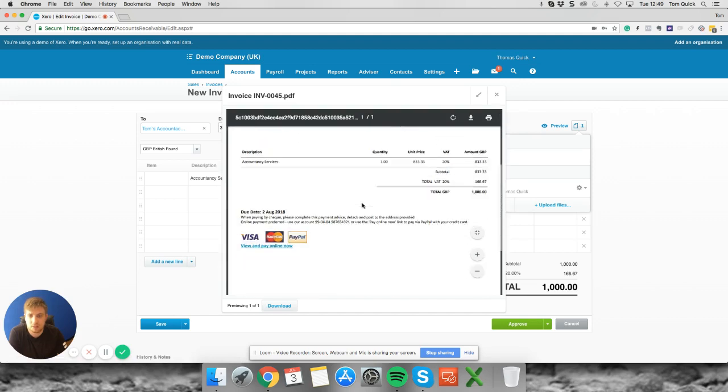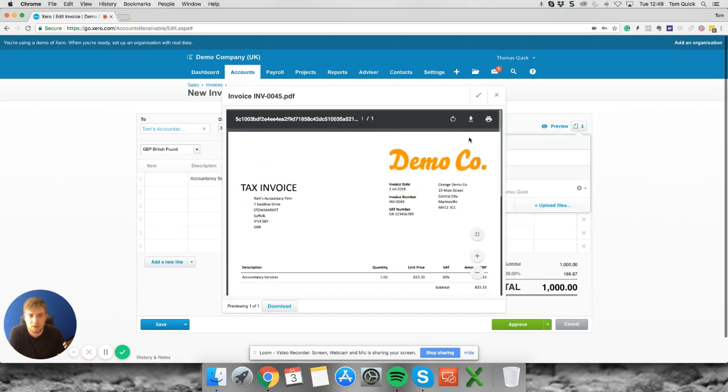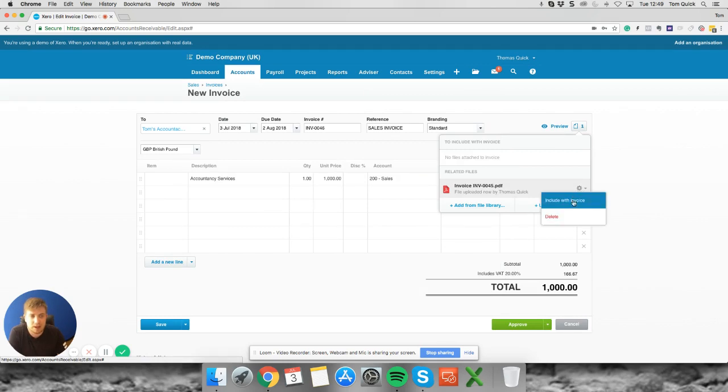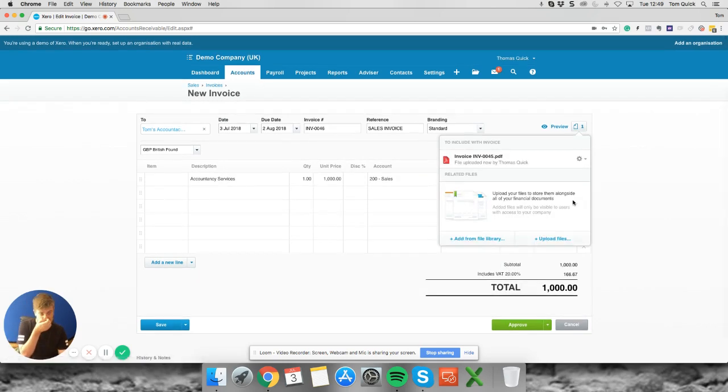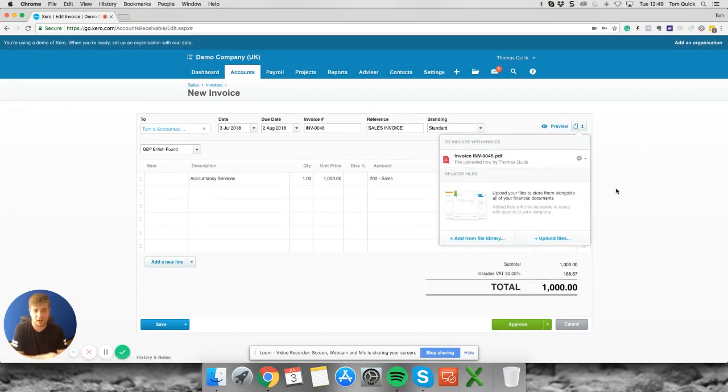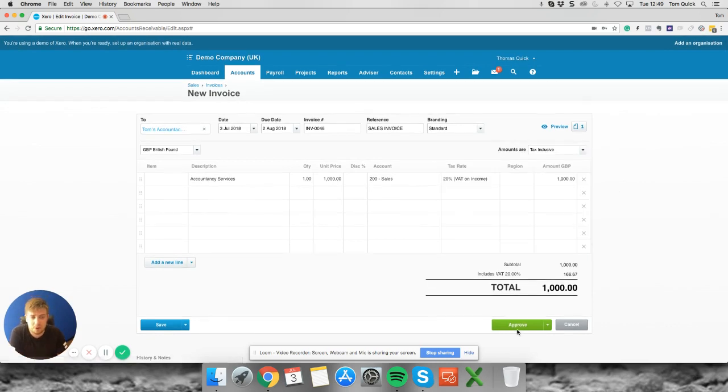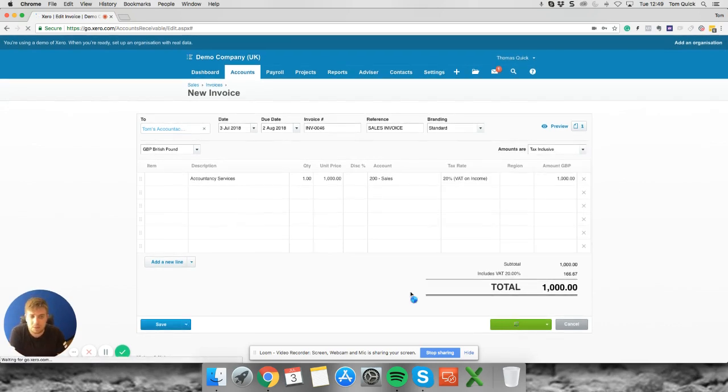Here you go, here's the example of the document we've uploaded. The next thing you want to do is click the little cog here and you want to include this with the invoice. Once you've done that we click off of here, you can then approve your sales invoice.